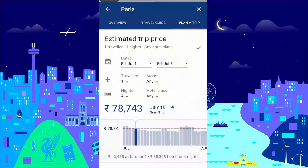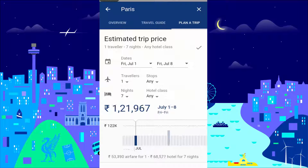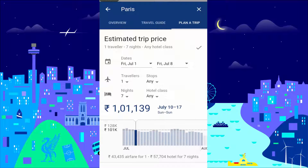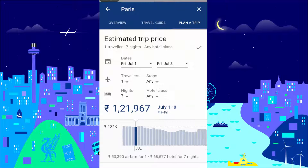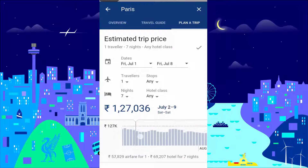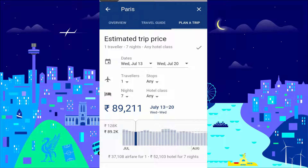Modify your travel dates, number of travelers, and choice of hotels. Scroll right to check price and cost estimations for up to six months in advance.